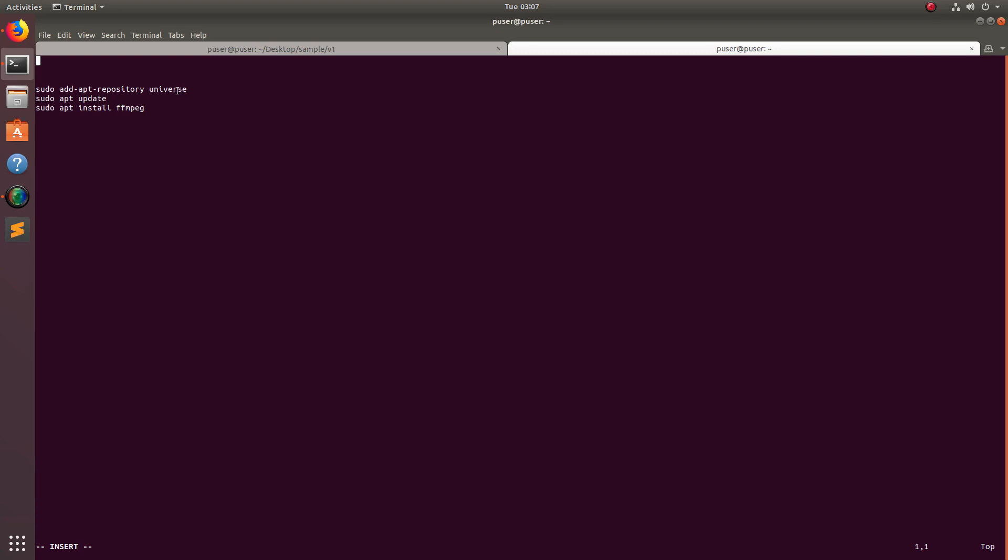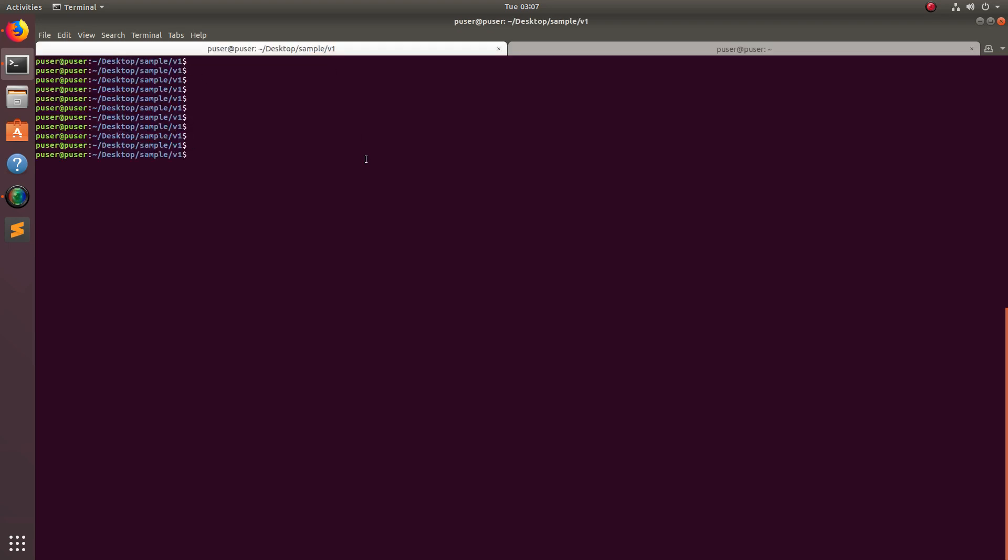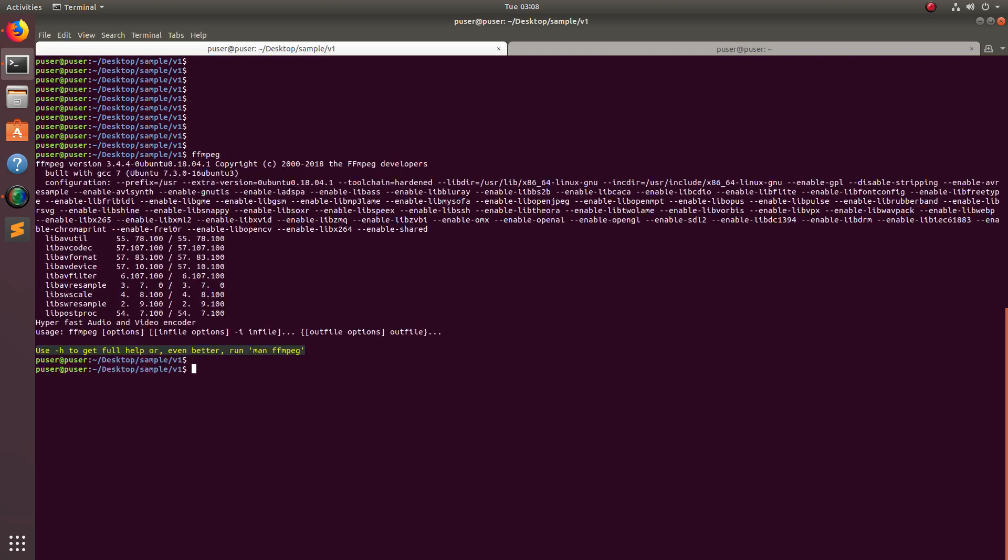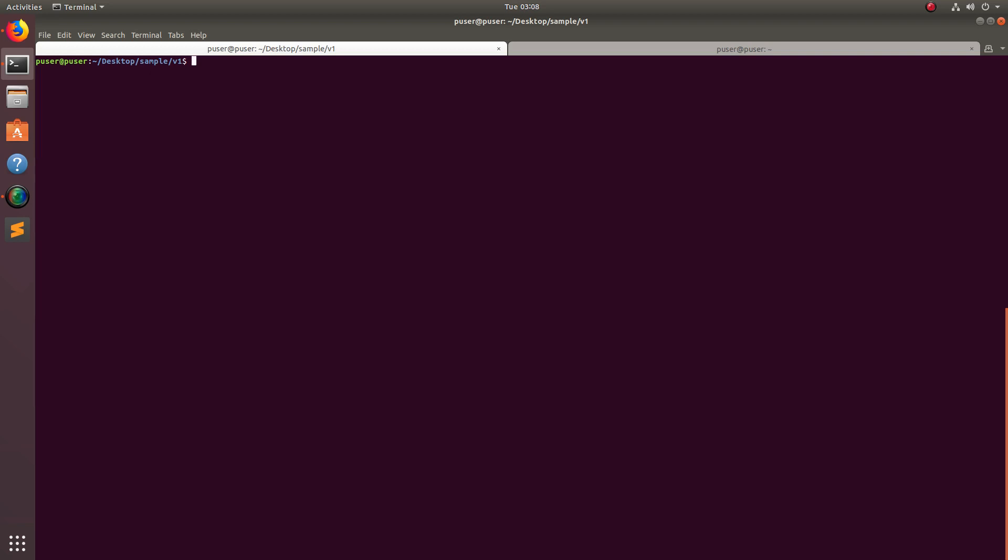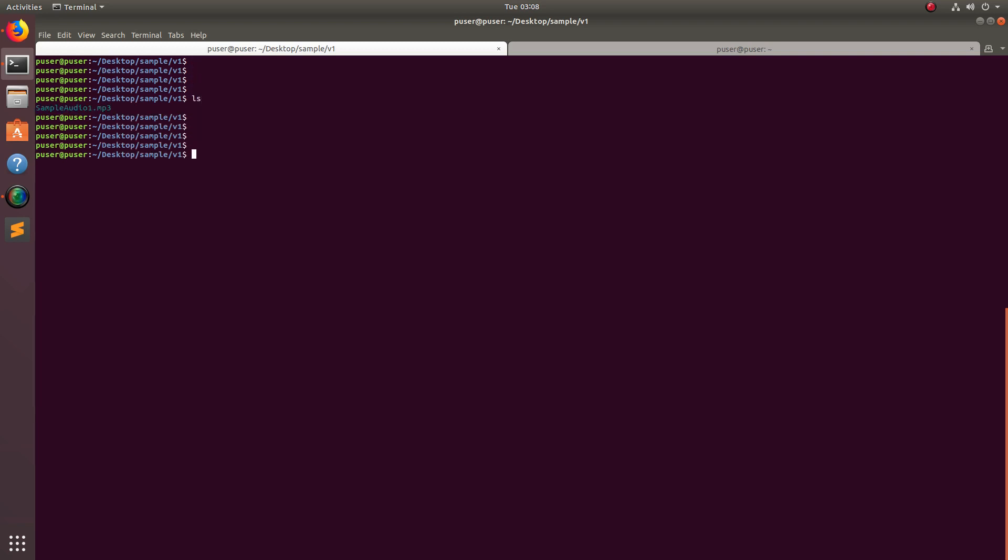Add universe repo, update the repo, then install ffmpeg. I've already installed ffmpeg in this system. You can see ffmpeg 3.4 here. So let me show you how we can compress an audio file.